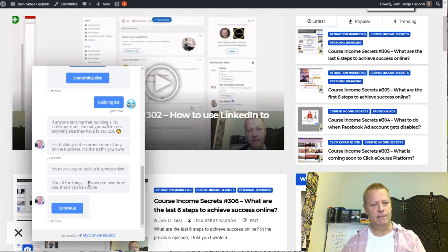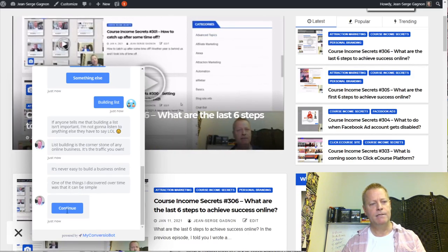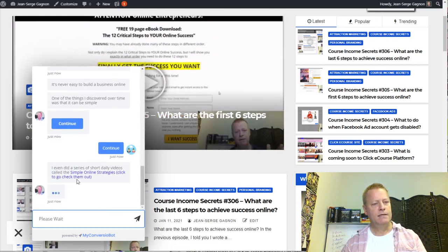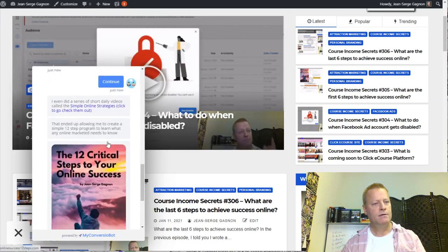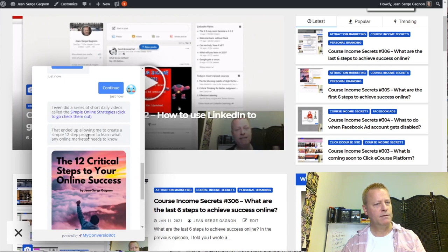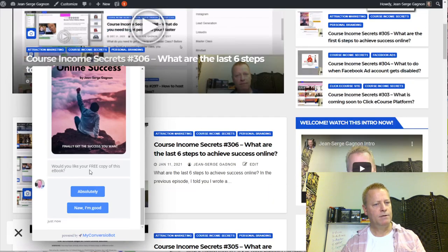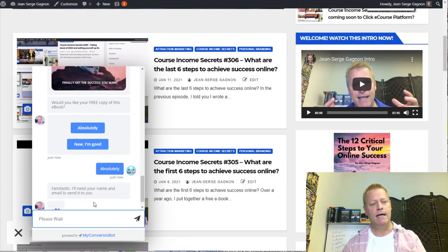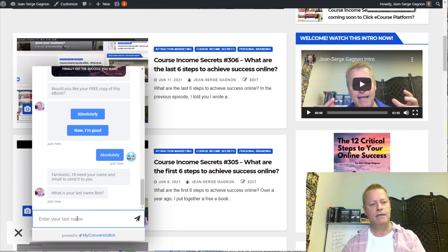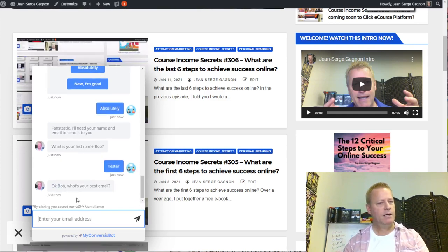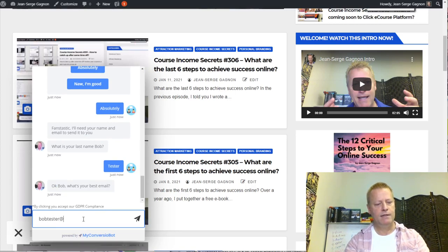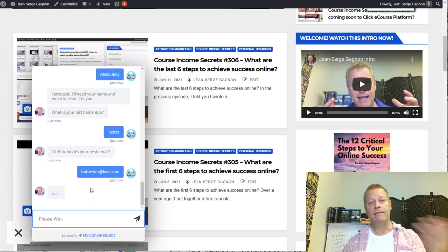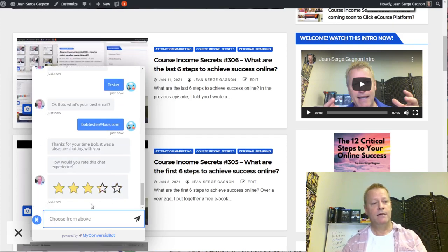It says 'It's never easy to build a business online. One of the things I discovered over time was that it can be simple.' I click continue and it says 'I even did a series of short videos called Simple Online Strategies that allowed me to create a simple 12-step program — would you like your free copy?' I say 'Absolutely' and then it asks for my name and email to send it out — that's one way I get people onto my list.